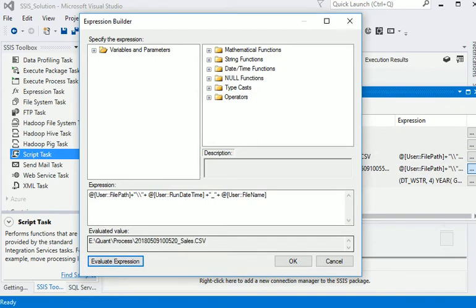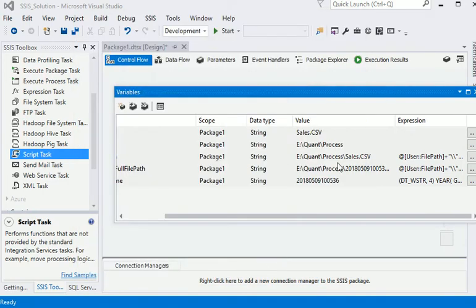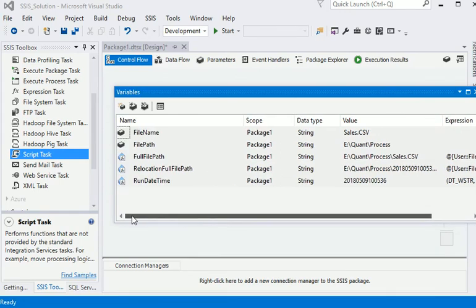If I am going to show you, this is the file name and that is the actual file. We are going to concatenate current run date, running date time, and actual file name. Now you can see we have the five variables over here which are going to be used in our file system task.